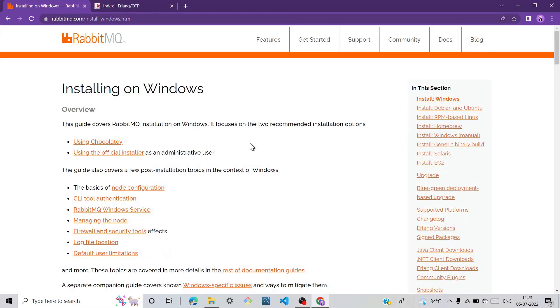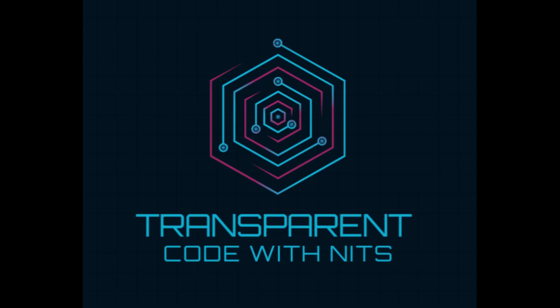Hi friends, today we will learn how to install RabbitMQ on your Windows. So without wasting your time let me start.